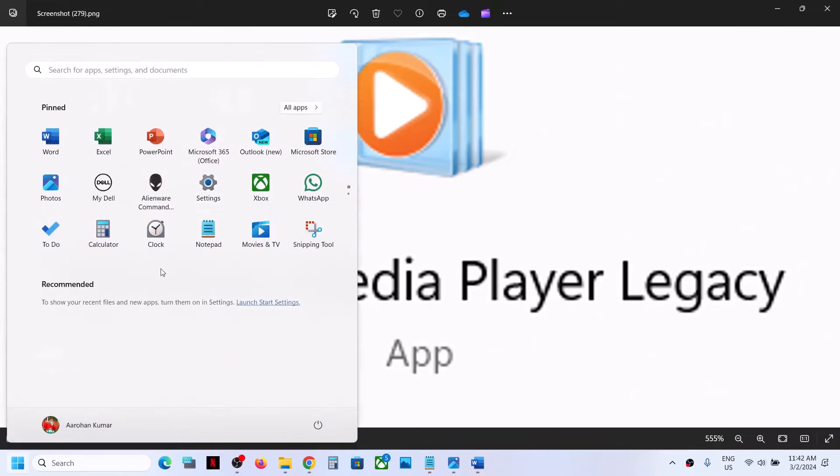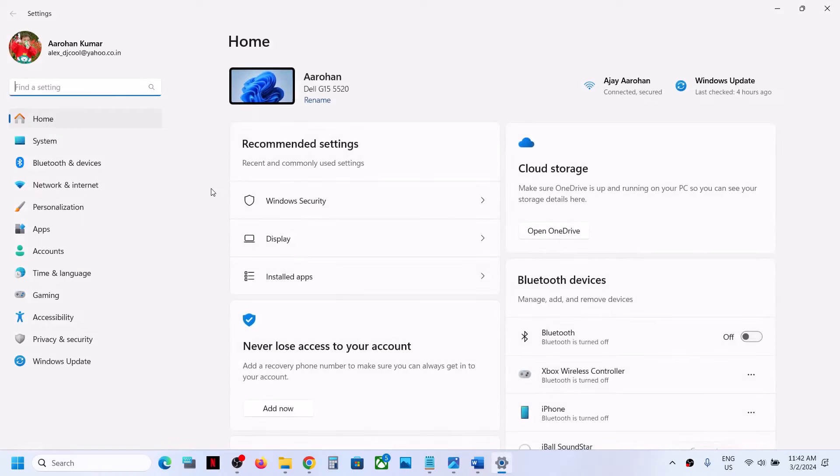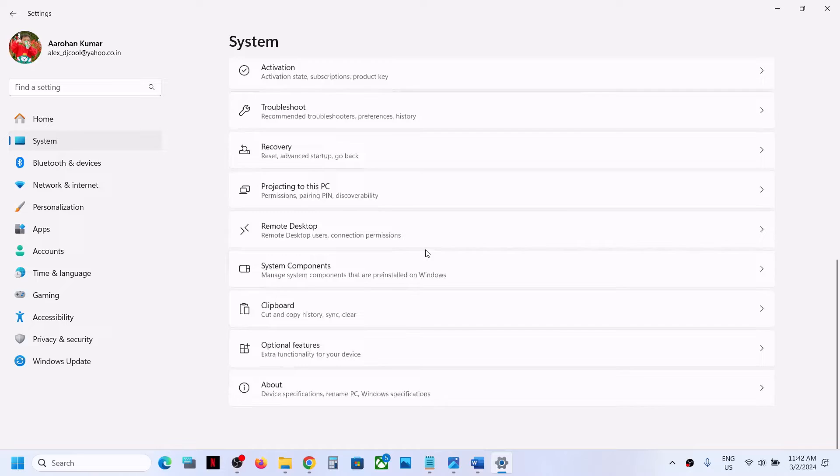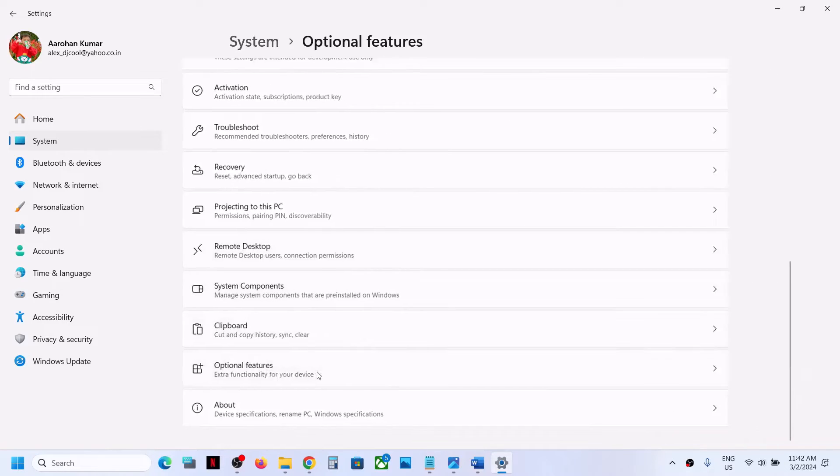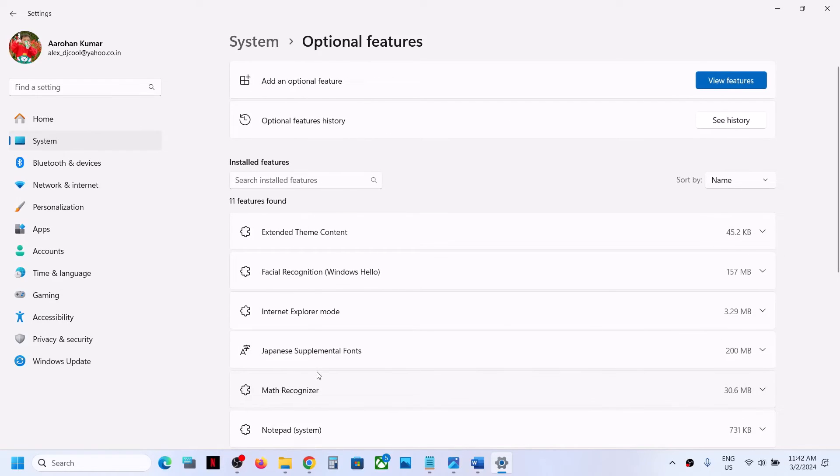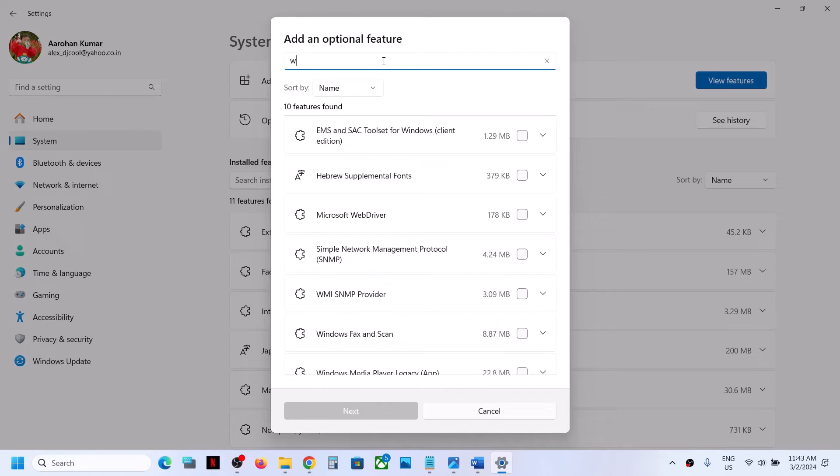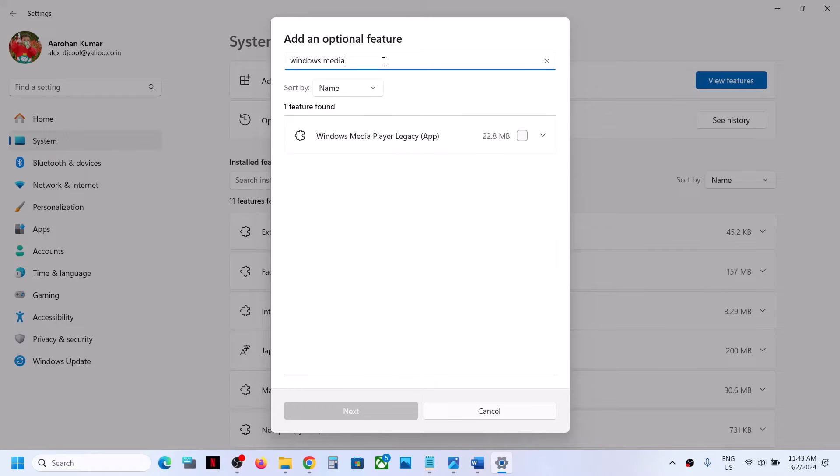Go to Windows settings and then go to System. Scroll down and go to Optional Features. Now over here, click on View Features on the top and then type in Windows Media.